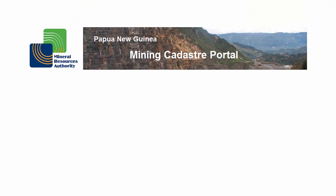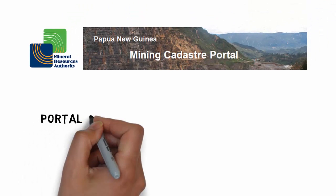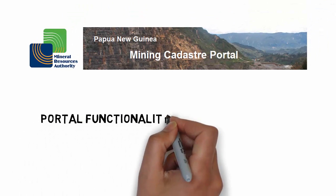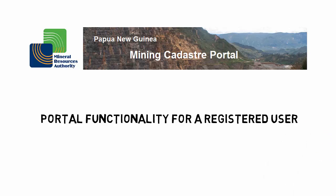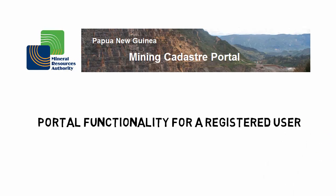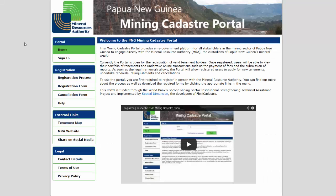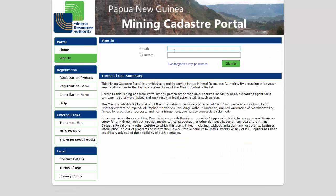Once signed in as a registered portal user, you will have access to a range of functionality. You will be able to view your tenement information, to meet your statutory payment and reporting obligations, and to update your contact details.